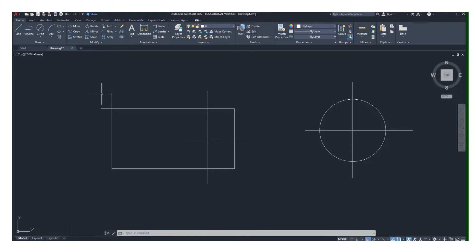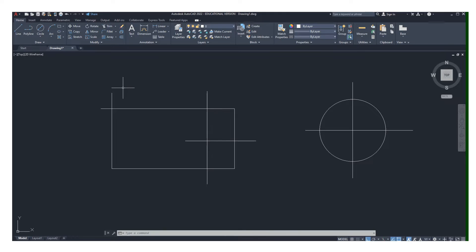In this video, I wanted to do a little update about the trim tool. The trim command has recently changed after so many years. It used to be a two-step process: you had to choose the cutting edge and then choose the part that you want to trim off.